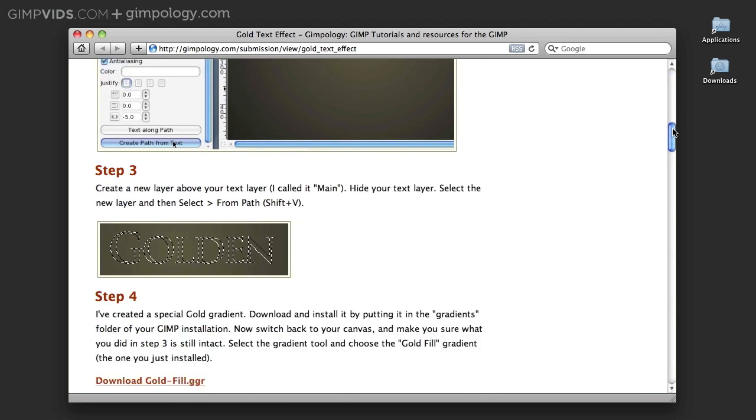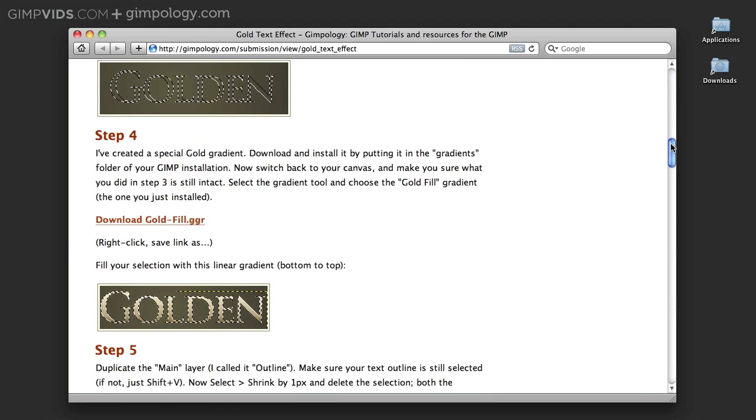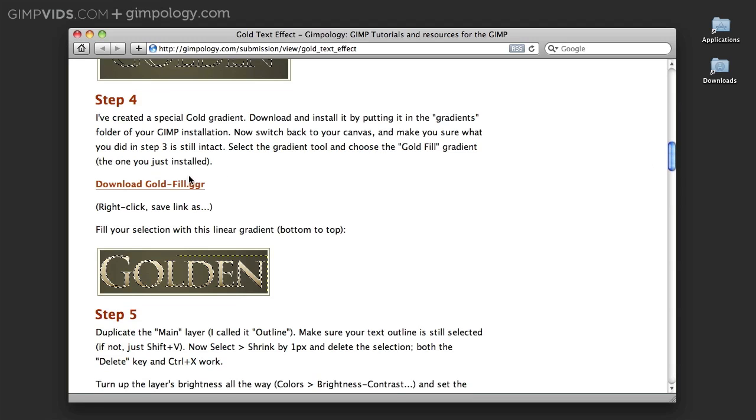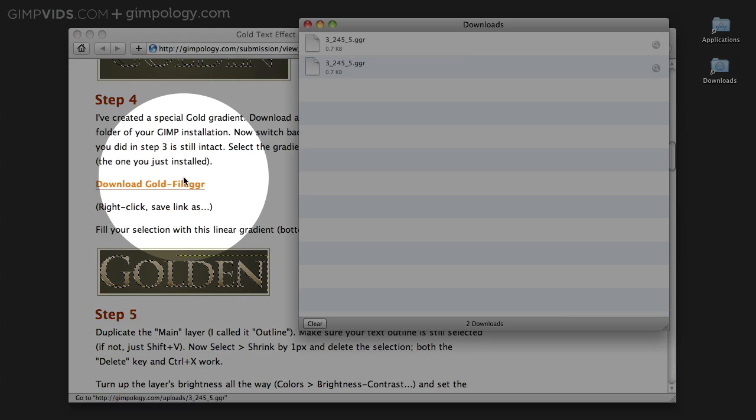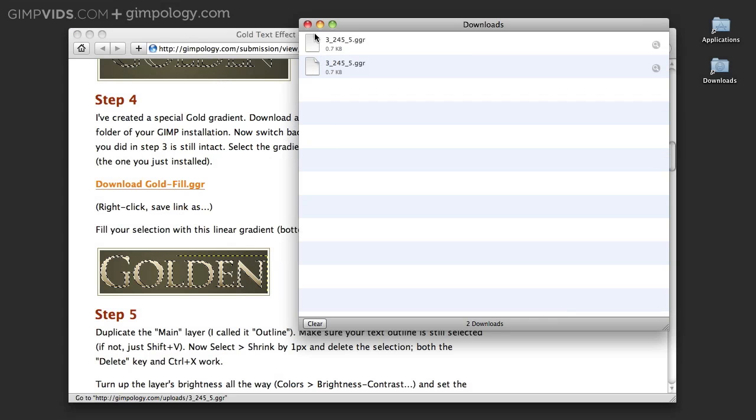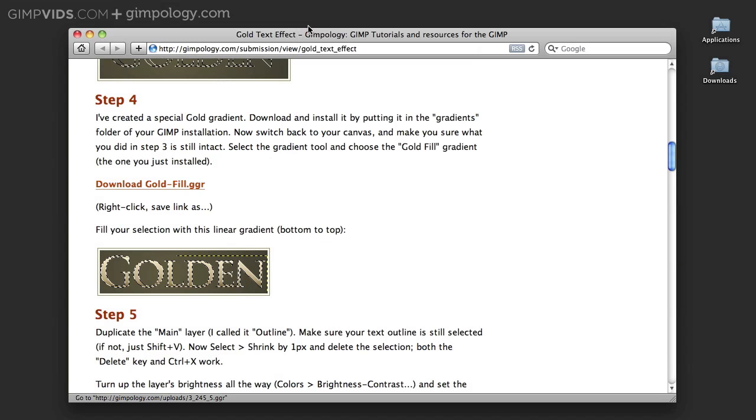Once you get to the page, scroll down to step 4 and click Download Gold Fill. This will download a gradient file.